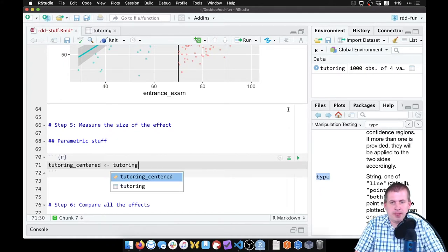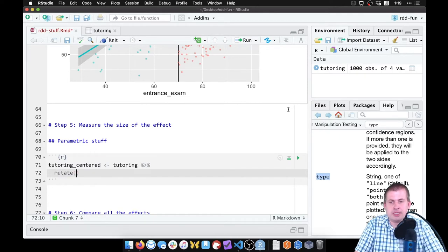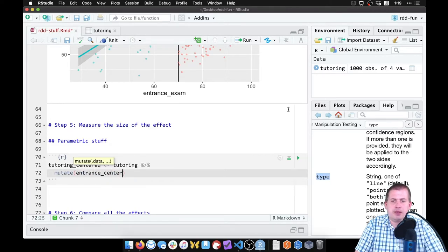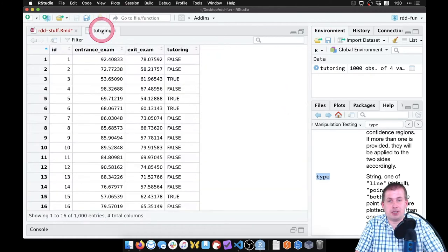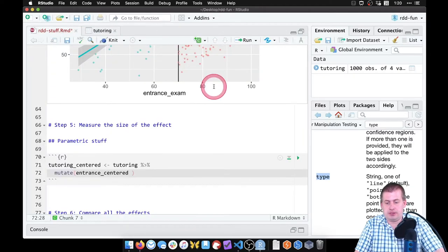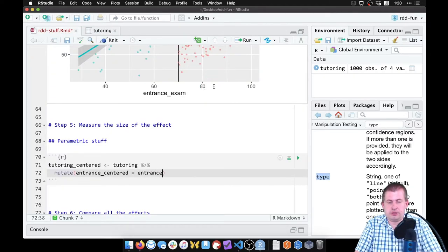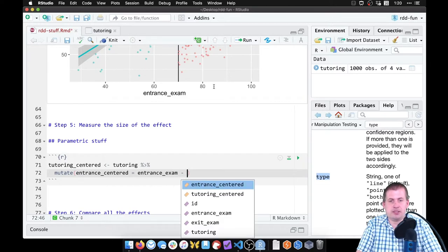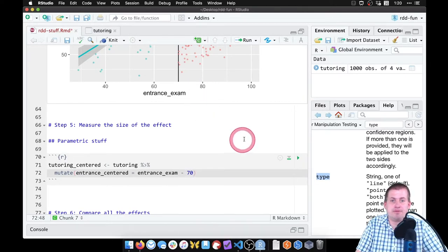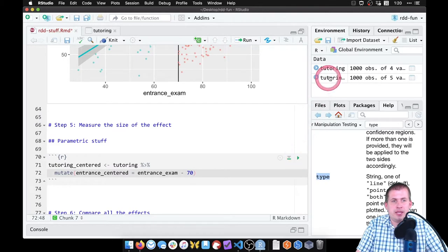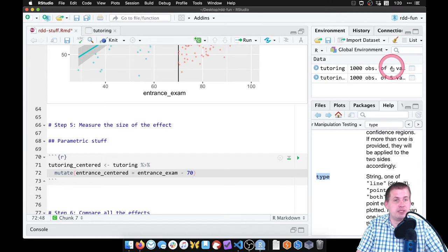We're going to set that equal to tutoring but add a new column using mutate. We'll call this new column 'entrance_centered'. To center it, we take the existing exam column — entrance_underscore_exam — and subtract 70, because that's our cutoff. Now I have two datasets: one called tutoring with a thousand rows and four variables, and one with five variables.